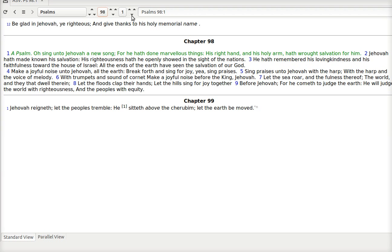Psalm 98. O sing unto Jehovah a new song. For he hath done marvelous things. His right hand and his holy arm hath wrought salvation for him. So he has brought about our salvation. Not anything we do.